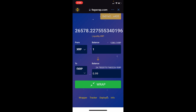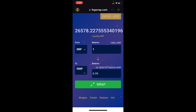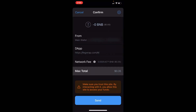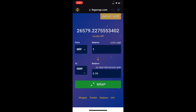In some cases you'll be asked to approve it before wrapping the coin — in my case I already approved it, so I can just wrap it right away. I'll tap Wrap and then confirm. Let's wait for it to reflect in our FAG XRP balance — and there you go, it has reflected already.